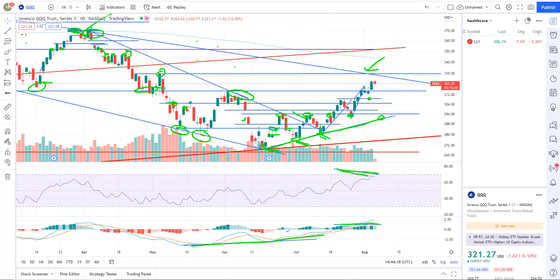There's no guarantees in this game. We find the probabilities when they're in our favor, and then we take risk, and then we manage it. So that's trading — check out the link in the description below.